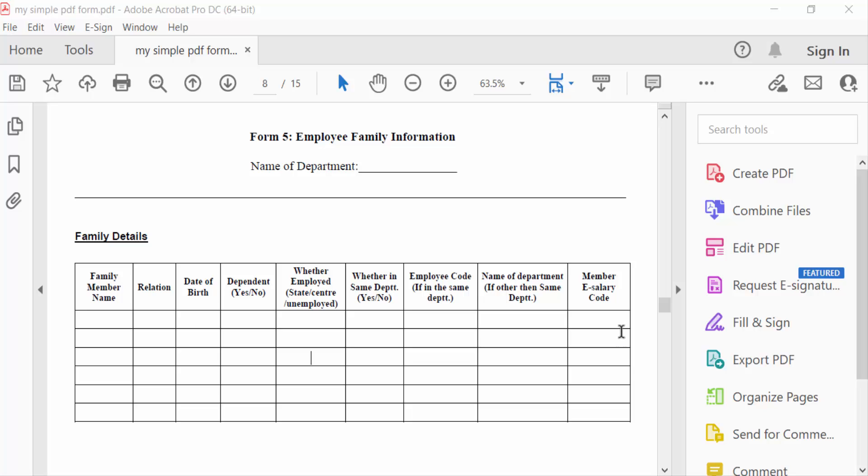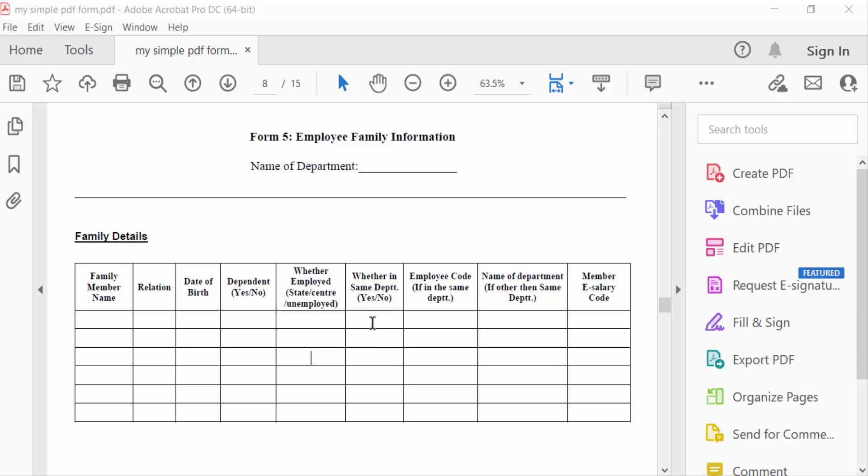Hello everyone, assalamualaikum. In this tutorial today, I'll show you how to select multiple text fields at once in Adobe Acrobat Pro. Let's get started. First, I open my PDF document, then go to Tools menu and go to Prepare Form.